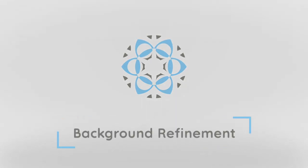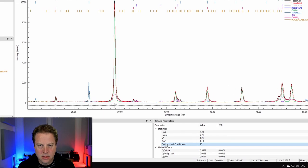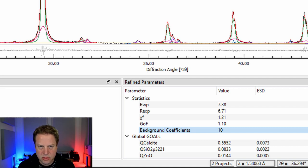The background is always refined as a Chebyshev polynomial function with a variable number of parameters in Profex, and the number of parameters is selected automatically by the BGMN refinement backend. In this example we can see after the refinement, in the refinement results table here, the number of background coefficients is 10 — so 10 coefficients were selected automatically and refined. As always in Profex and BGMN, the default values are usually a very reasonable choice, so in many situations it is not necessary to change this.